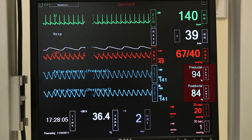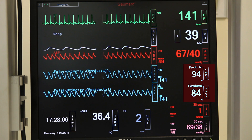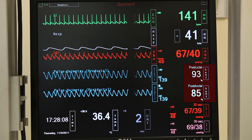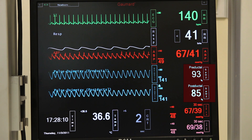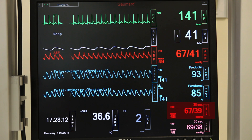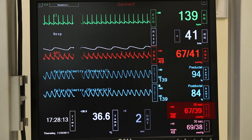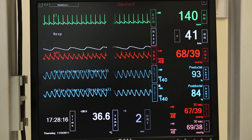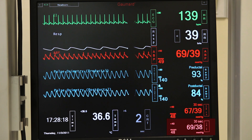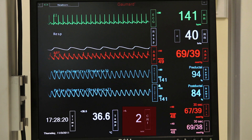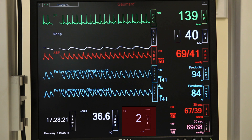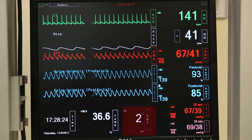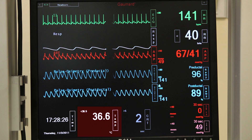We can now do pre- and post-ductal monitoring. Right now the pre-ductal is 93 and the post-ductal is 85. Below that, the top number is the blood pressure for the arm, and the blood pressure for the leg is below that. Cap refill time reads to the left of blood pressure, and to the left of that is the body temperature.